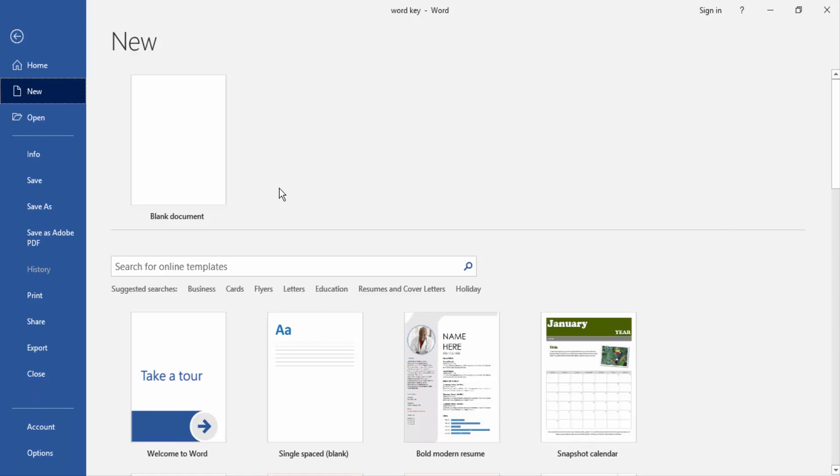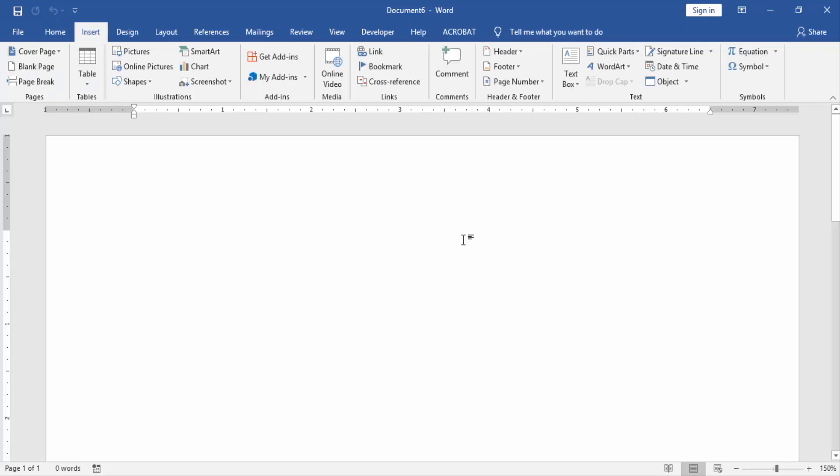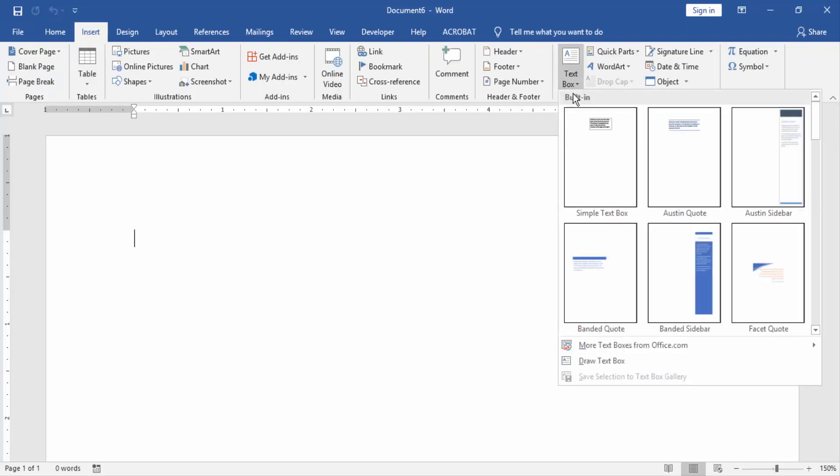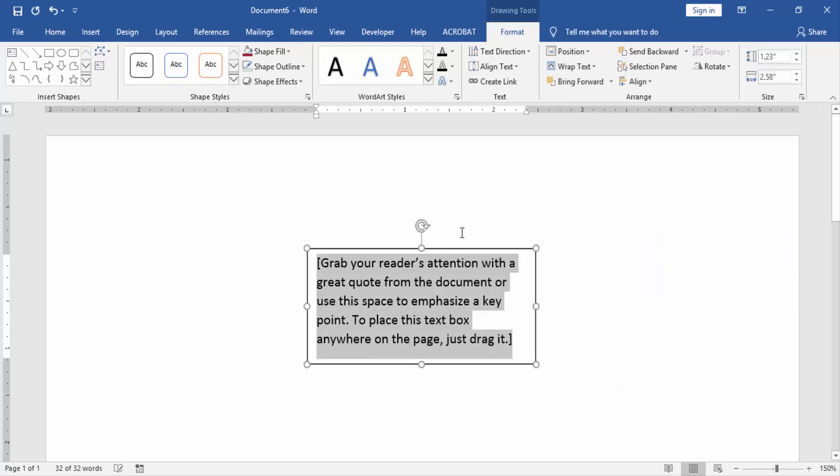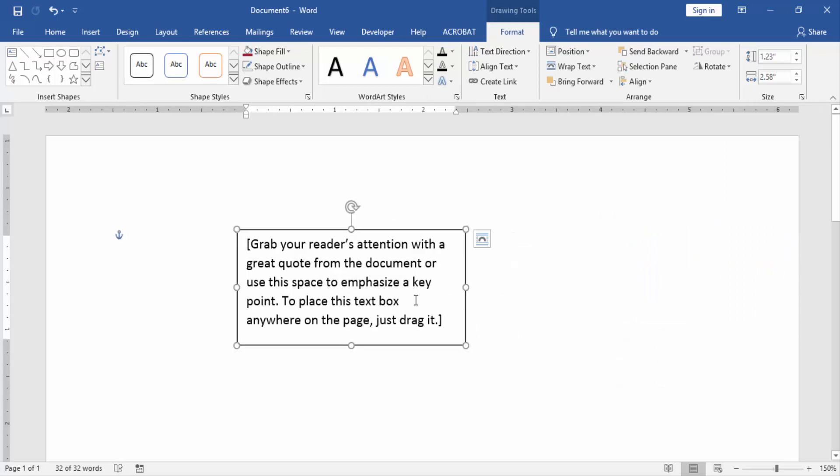Firstly, we have to open a Word document, then we will create a blank document. Then we go to the Insert menu and click Text Box and create a text box. Then we write something in this text box.